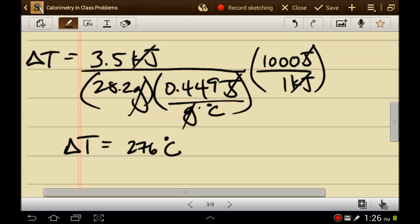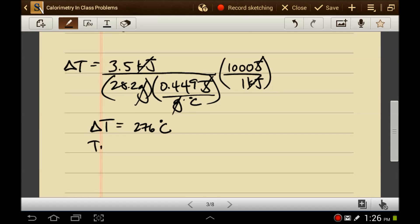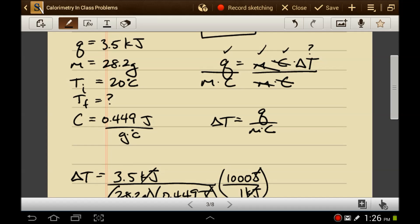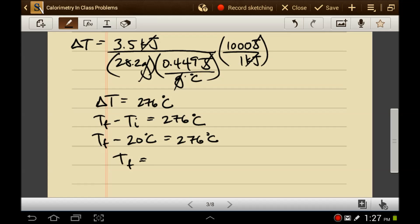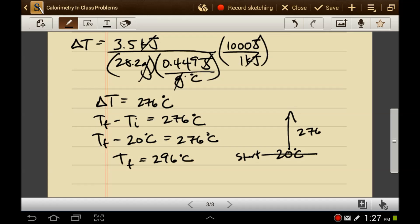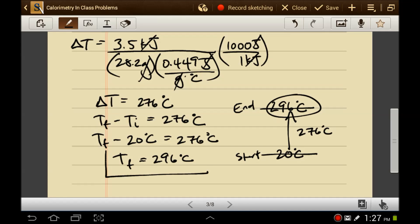The change in temperature equals the final temperature minus the initial temperature, which equals 276 degrees Celsius. The initial temperature is 20 degrees Celsius. So the final temperature minus 20 degrees Celsius equals 276 degrees Celsius, meaning the final temperature is 296 degrees Celsius. If you start at 20 degrees Celsius and go up 276 degrees, you end up at 296 degrees Celsius.